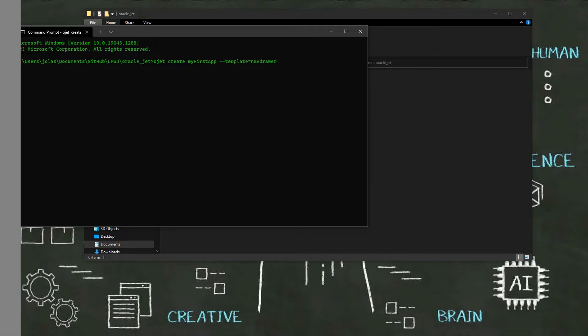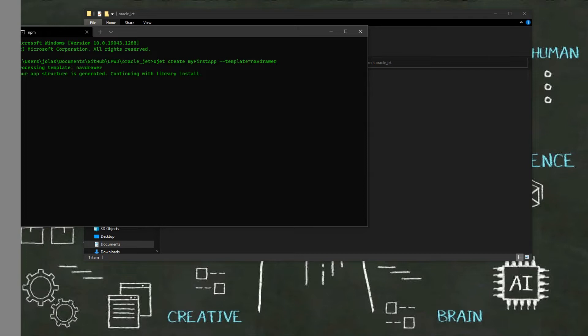Oracle JET is now starting to generate the web application. It will have the template nav drawer. It will not be empty. We will see something.